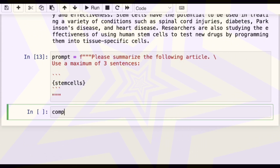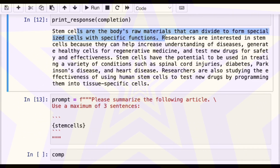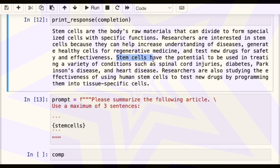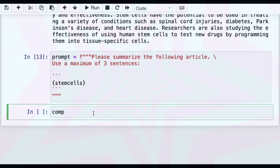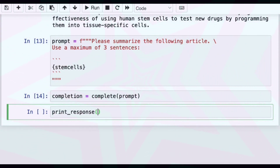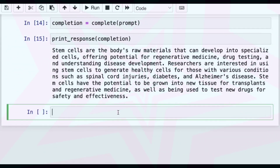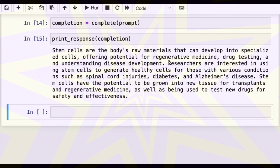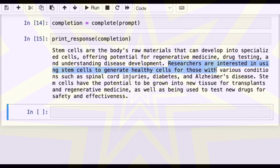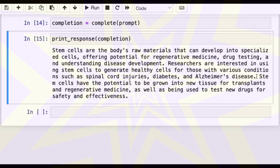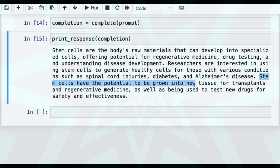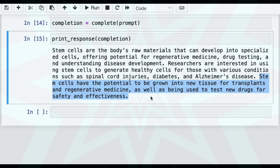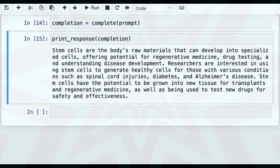So we'll use this prompt asking for a maximum of three sentences, run completion equals complete prompt, and print the response. It says: stem cells are the body's raw materials that can develop into specialized cells, offering potential for regenerative medicine, drug testing, and understanding disease development. Researchers are interested in using stem cells to generate healthy cells for conditions such as spinal cord injuries, diabetes, and Alzheimer's disease. Stem cells have the potential to be grown into new tissue for transplants and regenerative medicine, as well as being used to test new drugs for safety and effectiveness. So that's three sentences, as we asked for.